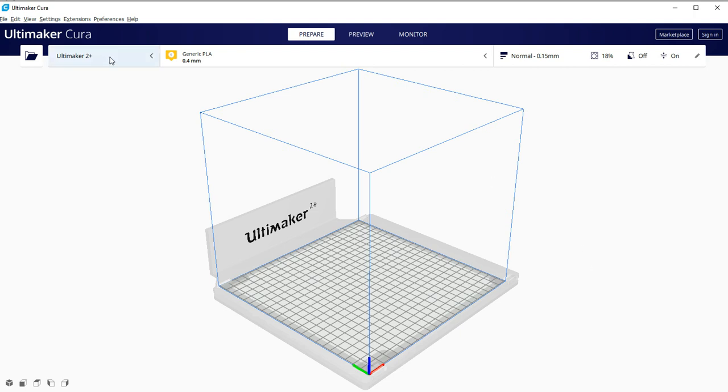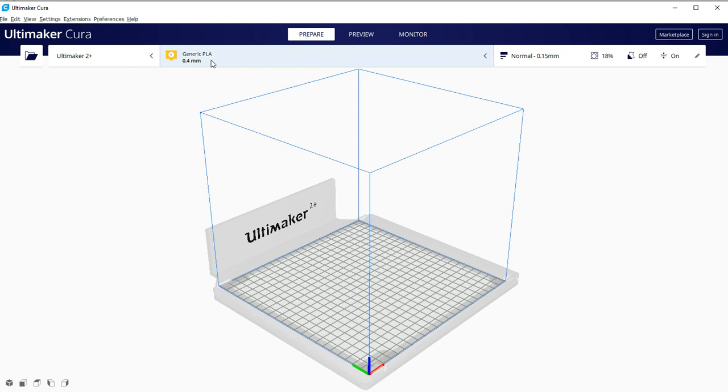You're going to want to set your machine. So the Ultimaker 2 Plus is what we have for the department printer. So if you're doing a print for a class or some maybe challenge, something like that, some official function, you'll want to go with the 2 Plus. You'll choose your material, generic PLA. I would certainly touch base with the 3D Print Club, make sure the diameter of the nozzle is correct.